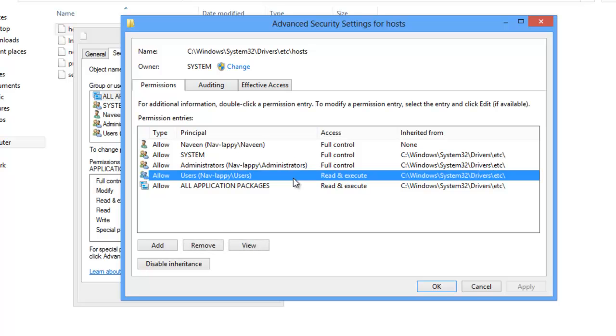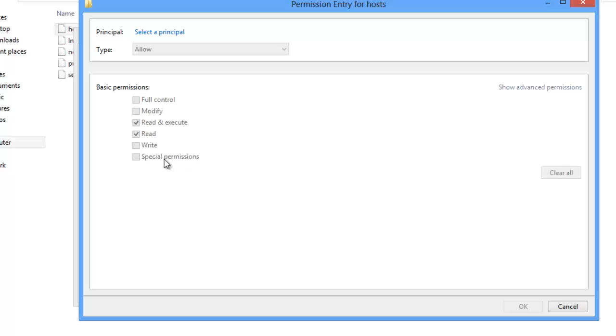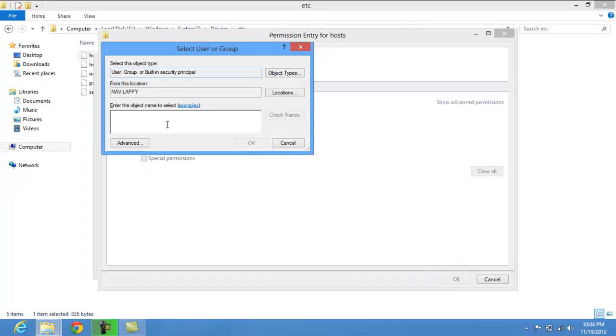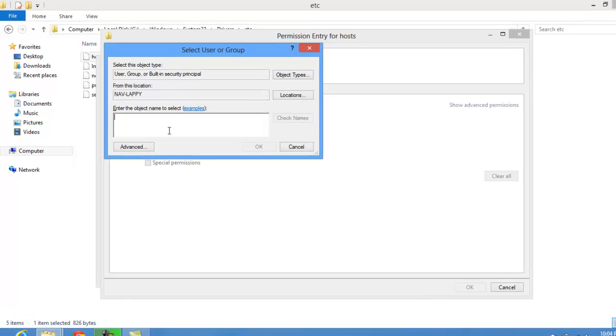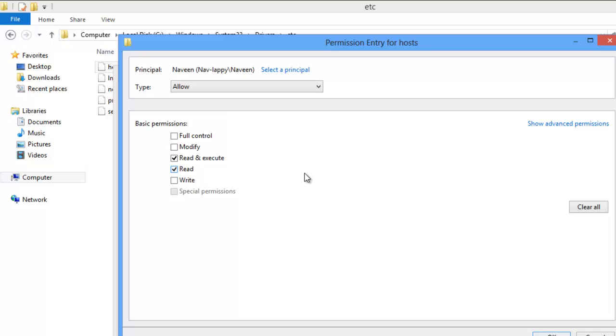Just click on this one and then just click Add. Select a principal and here we have to give some object name like I have given my name here. Just type the same. You can type your name there and then click OK.